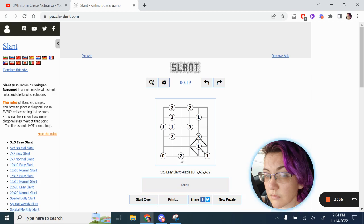This two must have two diagonals touching it. And there's only one way for that to happen. Same with this two. Whoops. There we go. And this two.